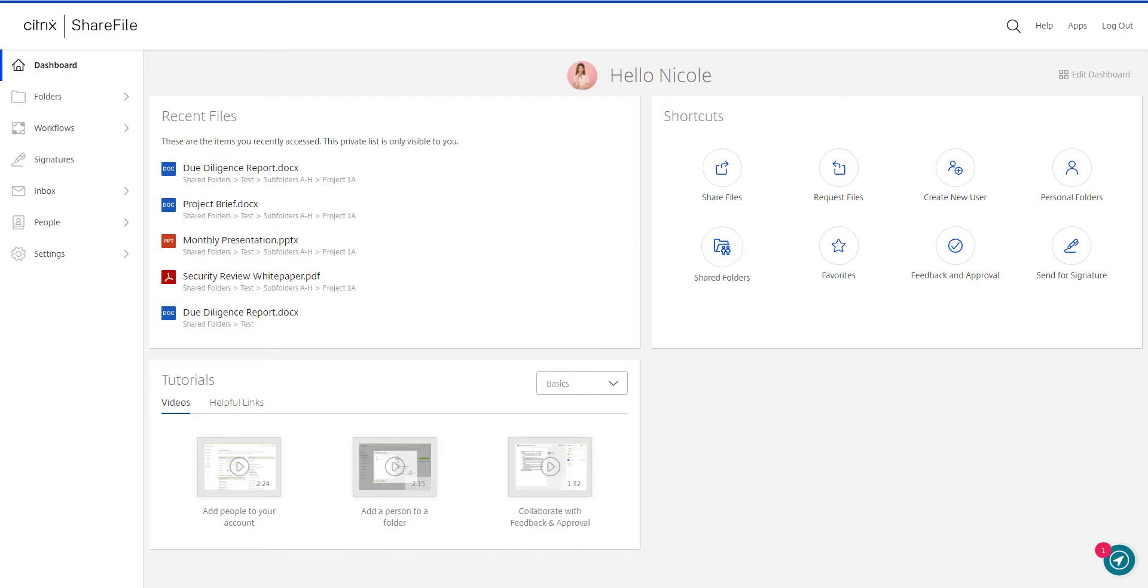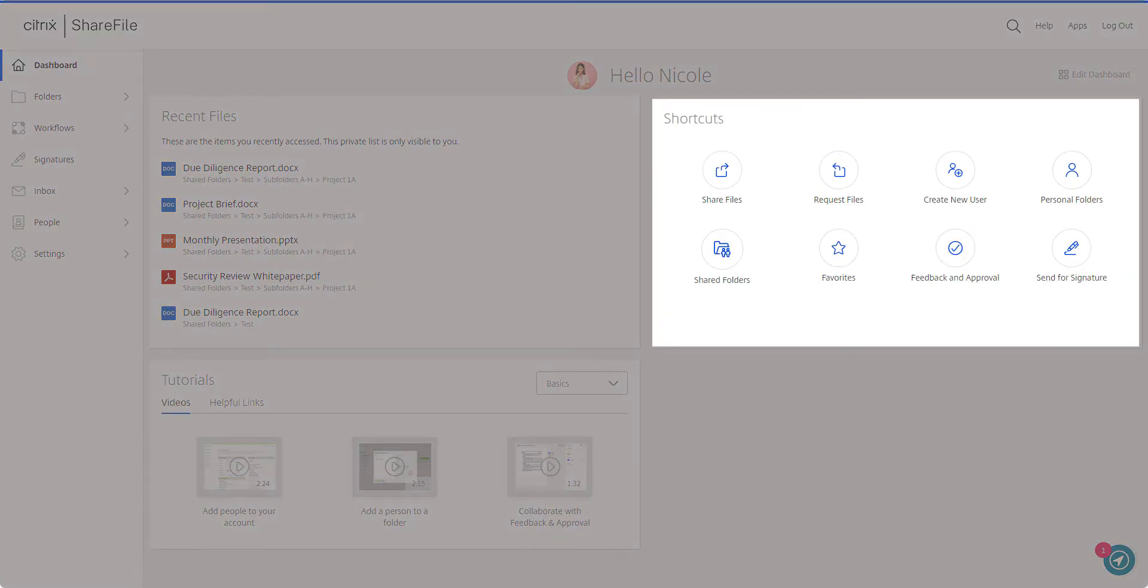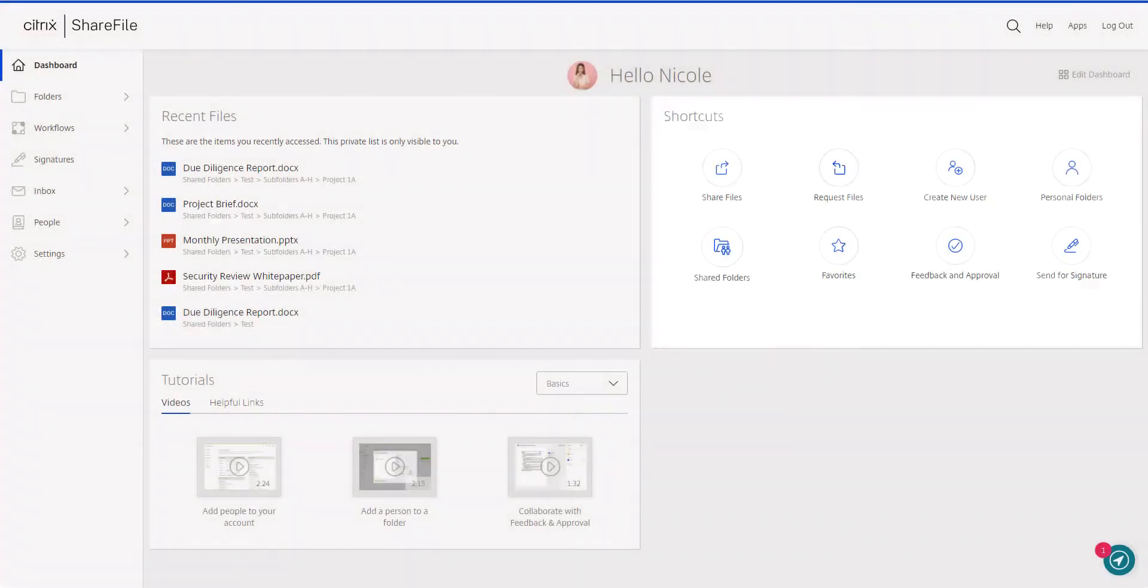On the right, you have quick access to common actions and a quick jump section to common locations.